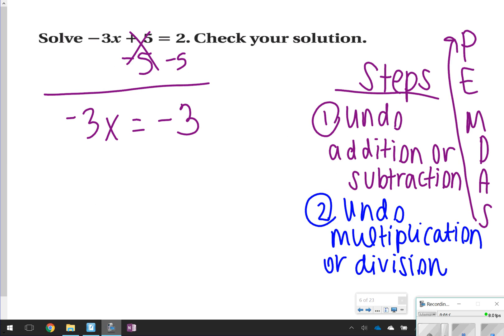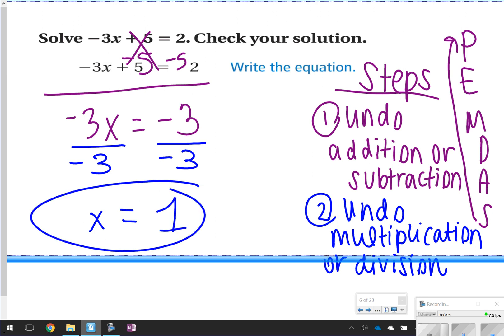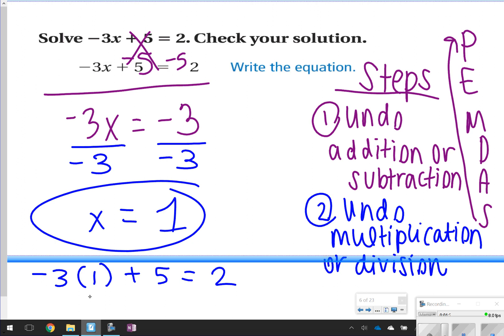The second step is to undo multiplication or division. I see multiplication in this equation, so I'm going to divide both sides by 3. x is equal to positive 1. Remember, you can plug your answer back in to see if it gives you the correct answer. Negative 3 times 1 is negative 3, and negative 3 plus 5 is equal to 2, so my answer is correct.